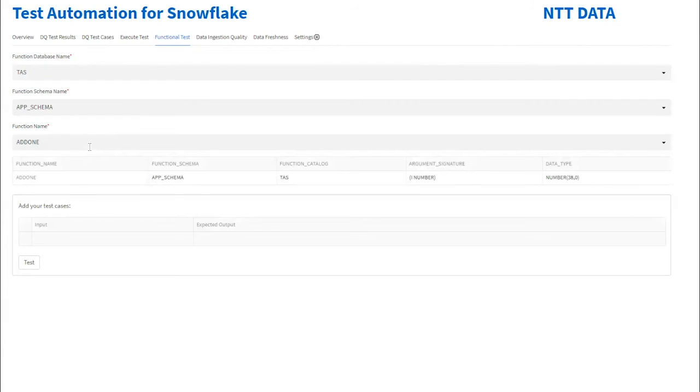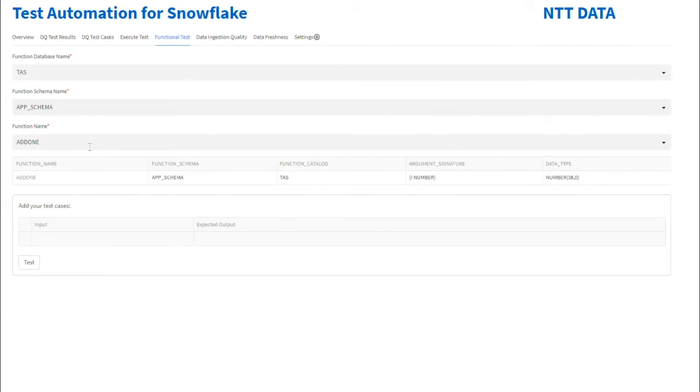Important business logic is incorporated into UDFs and stored procedures in Snowflake. Here's the capability for unit testing such functions. Select the function and enter your test input and expected output.